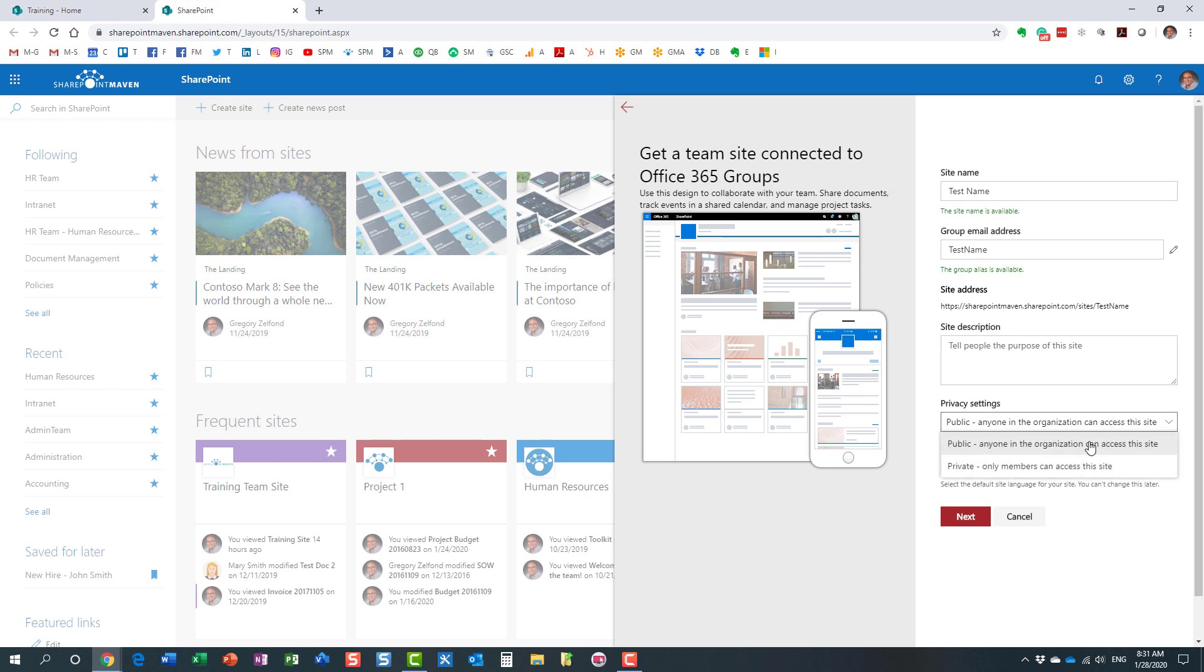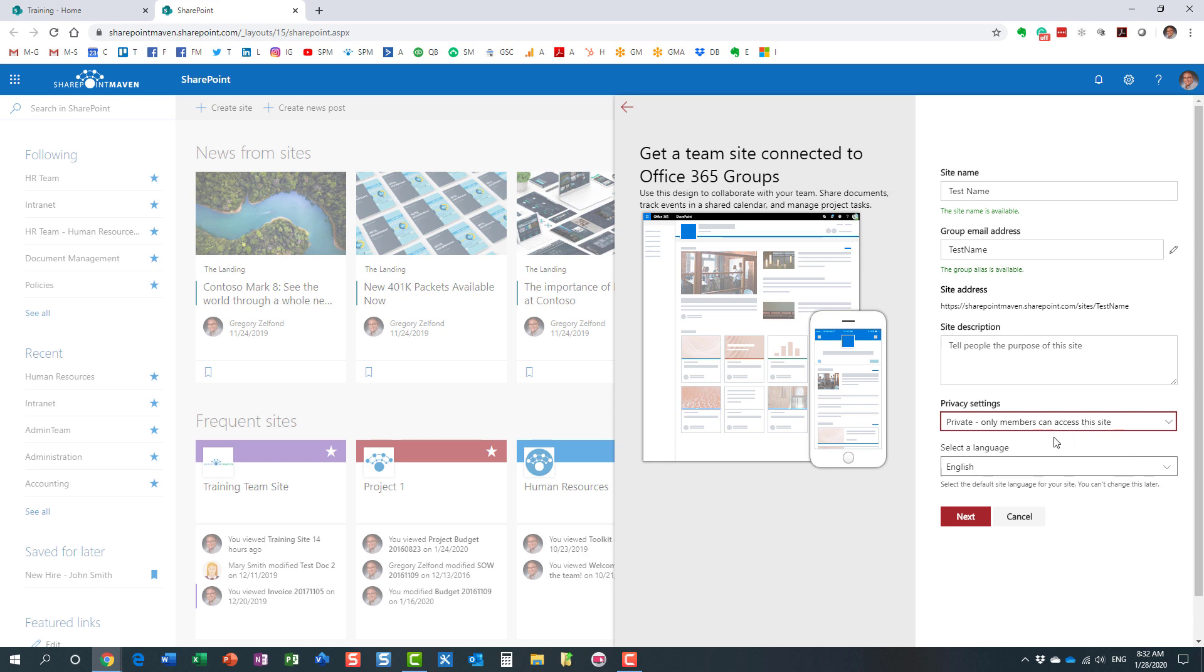So by default, it's private, and I kind of agree with that setting, with that approach. I think the majority of your groups that you create will be private for those reasons. But essentially, that's where you set it up.